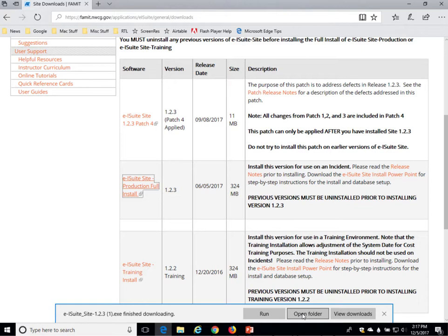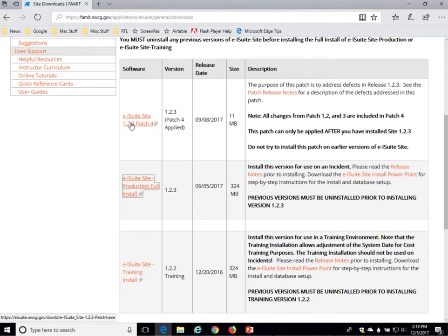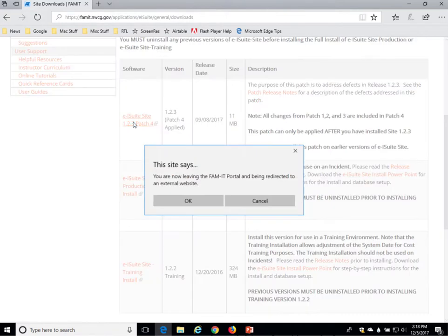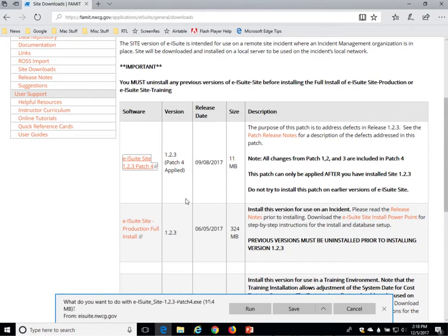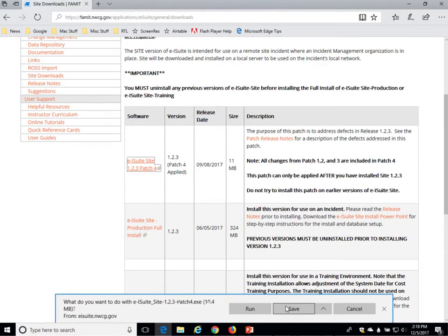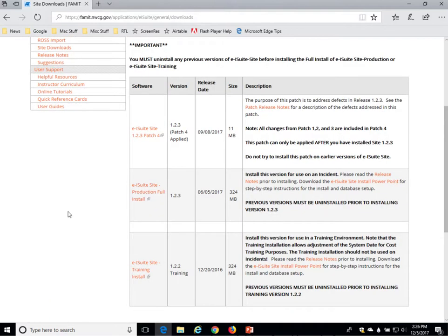When it's finished downloading, you can close that window. You'll still be on the website, so you can go ahead and download the patch file the same way. Click on the link for E-ISuite Site Patch 4. OK to leave and go to the external website. Save the file to your default download location again. That one should just take a minute; it's a pretty small file. Typically, if you have an antivirus installed, it'll run a security scan on the file that'll take a couple of seconds.